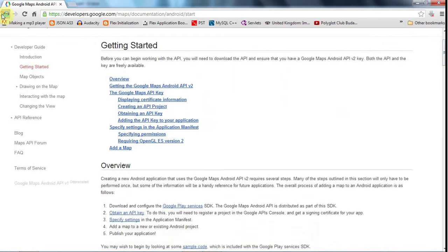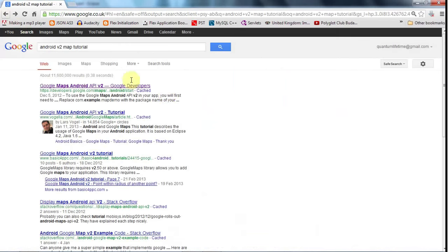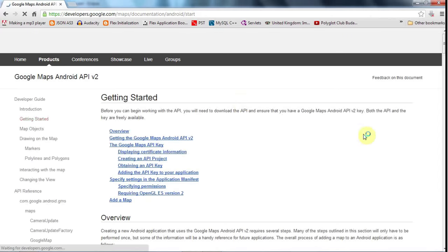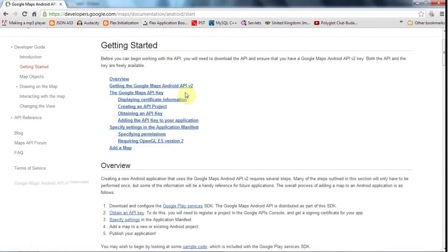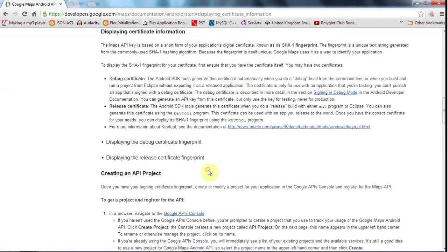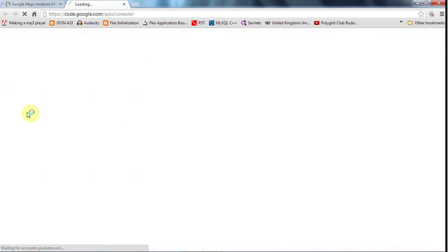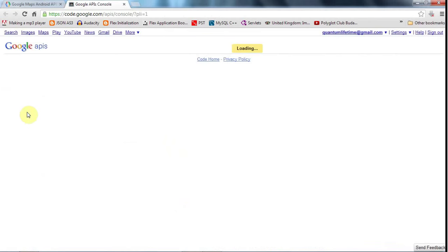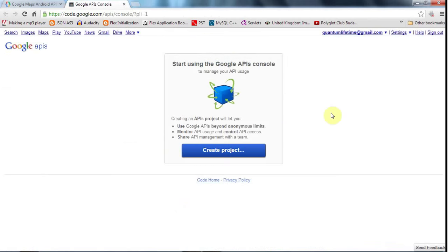So I just searched for Android v2 map tutorial and went to the first link on developers.google.com. And I get this page. And it's got this stuff about displaying certificate information and we need to do all that stuff here. So I'm going to, what I'm going to do is signing in debug mode here. And you need to deal with this Google APIs console. So let's open that. And I'm sure if you just type in Google APIs console into Google, you'll get a link to this pretty quickly.